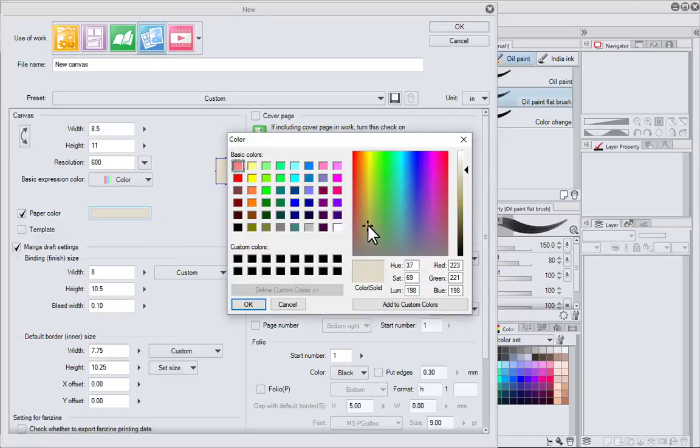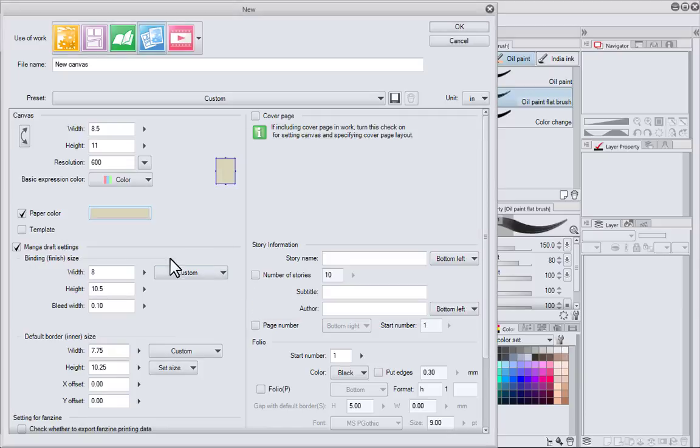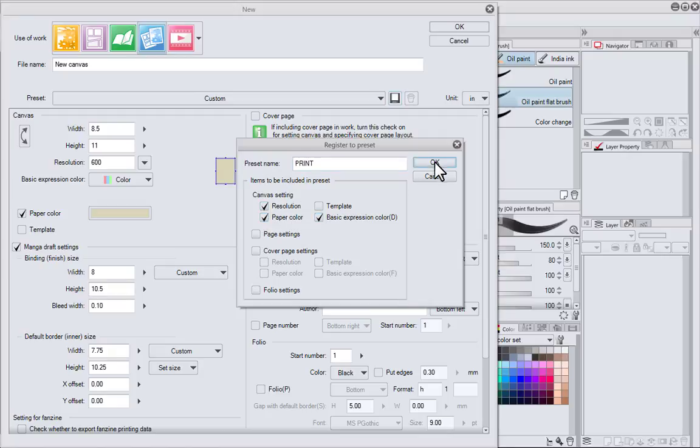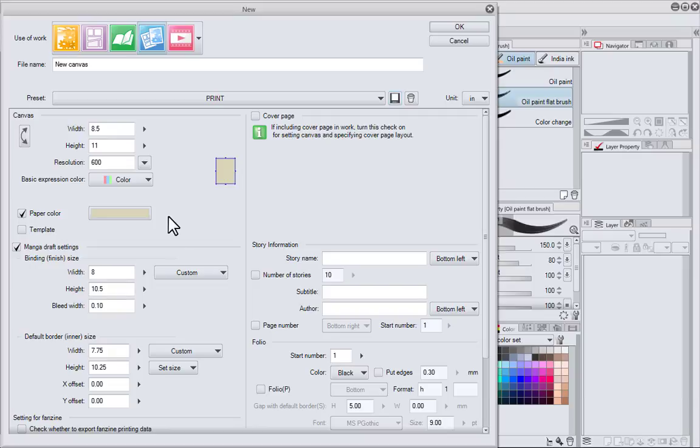Those are the only settings I'm really concerned with right now, so I'm going to save this. I'm going to call it print. I want to make sure I retain these attributes for the template. I'm calling that print because this is a 600 resolution, 8.5 by 11 sheet of paper.